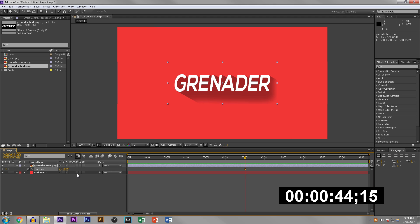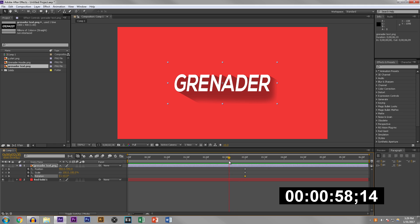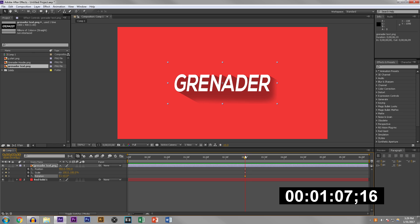Now hit U on your keyboard and you should have all these three things. Again, P is for position, S is for scale, and R is for rotation. You want to do this like almost in the middle of the timeline so that way this is how it's gonna look at the end of all the animation we're gonna do. We're basically working backwards.